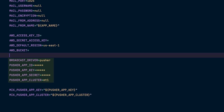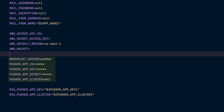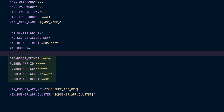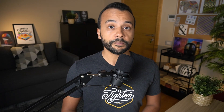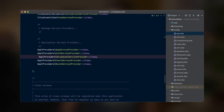You will also need to change your broadcast driver variable to pusher. Finally, make sure to uncomment the broadcast service provider in your config/app.php file. It's commented by default in every fresh Laravel application.